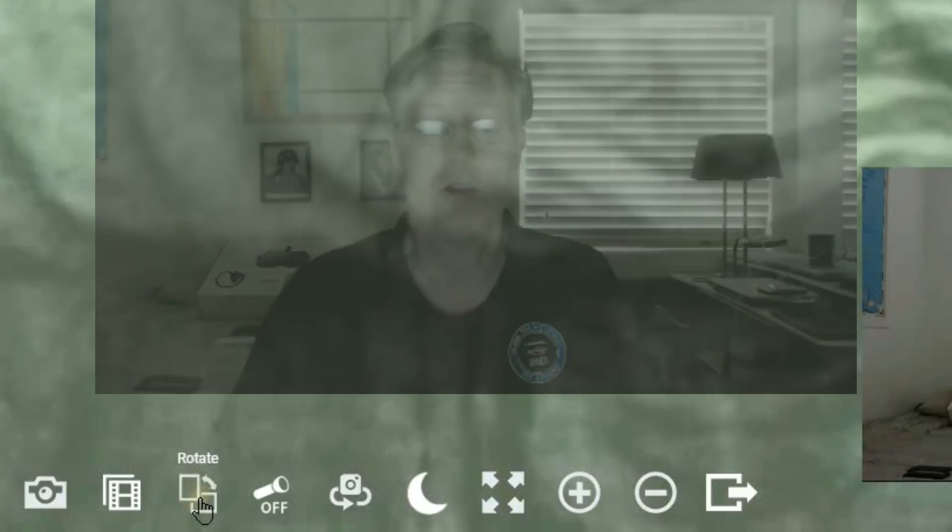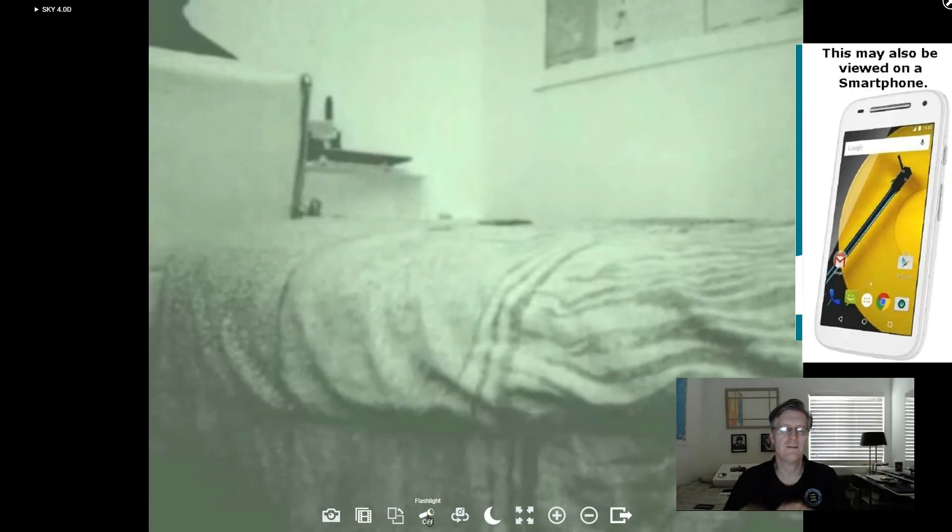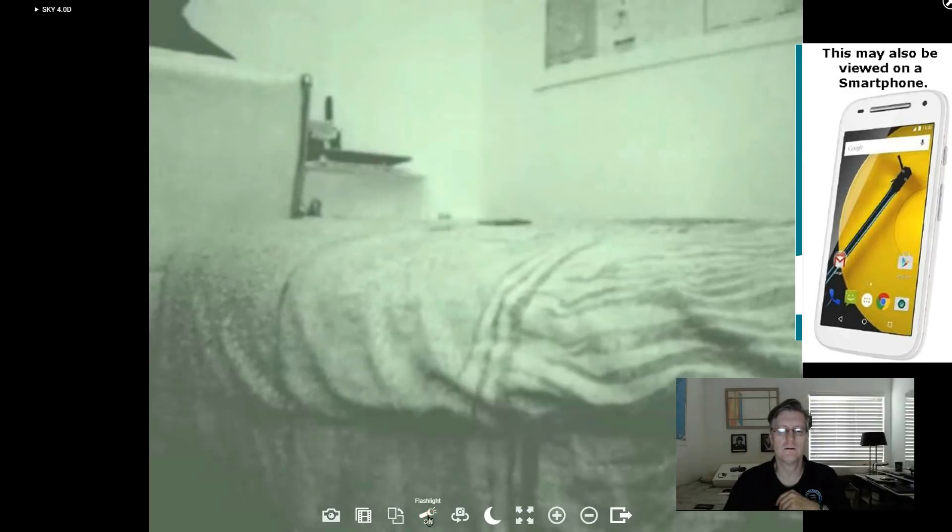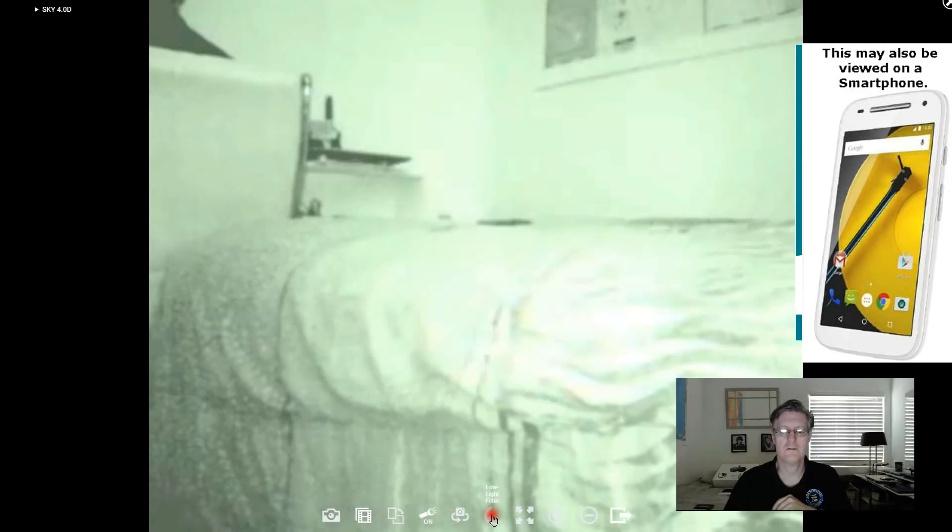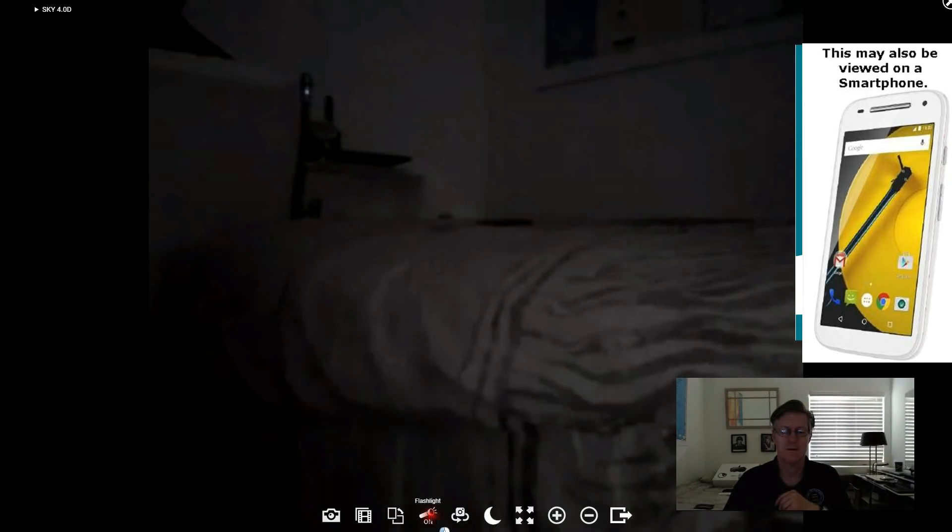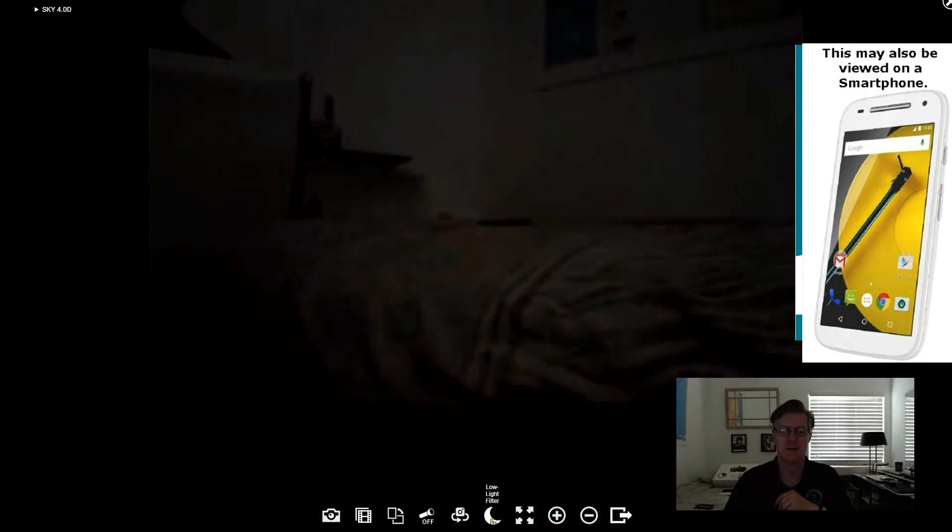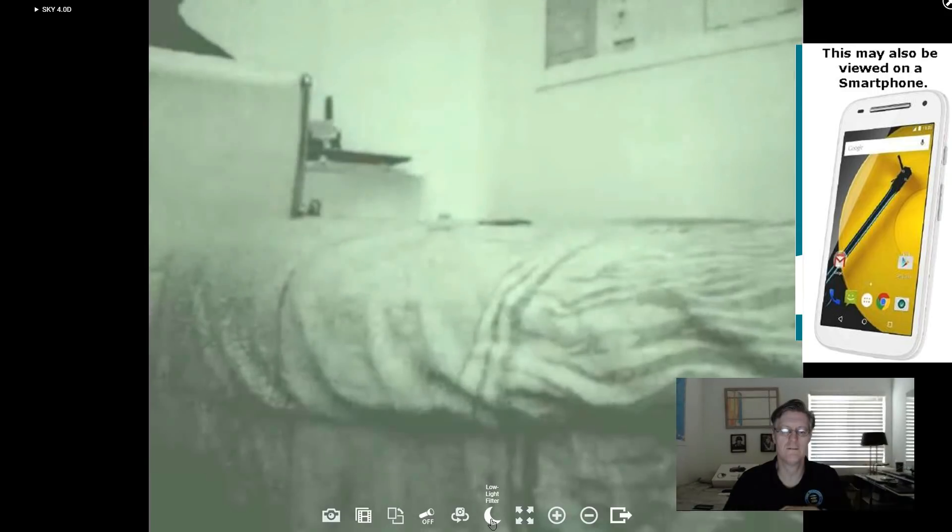You can rotate the image. And then if your smartphone has a flashlight you can turn it on. So let me go turn off the low light filter. Turn off the flashlight. There we go. It goes back to dark and you can turn on the low light filter.